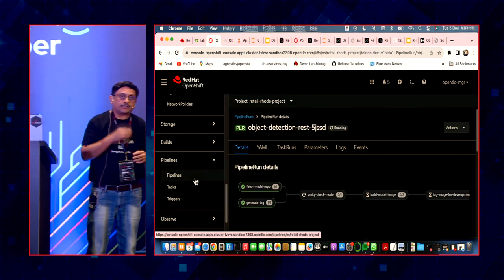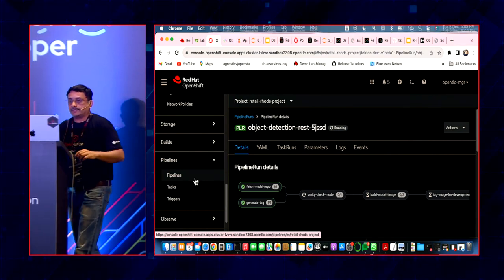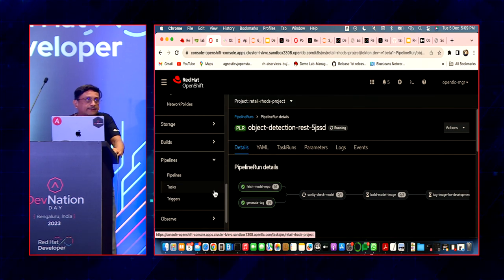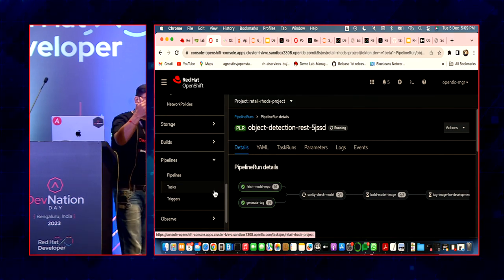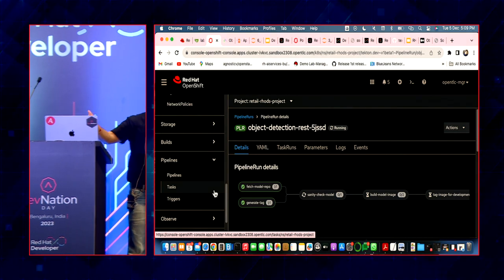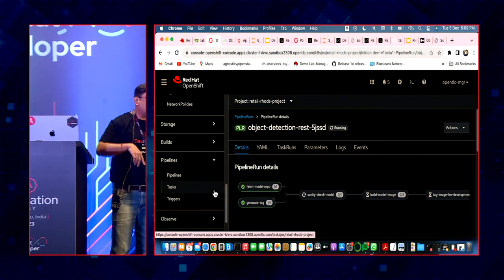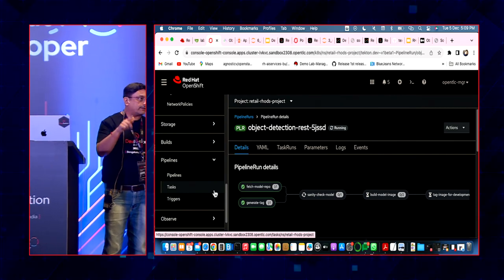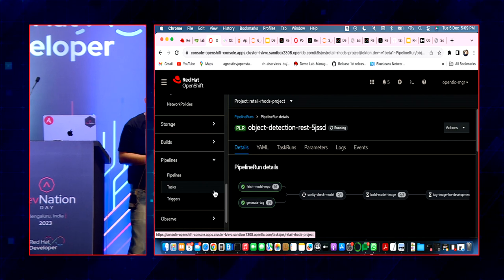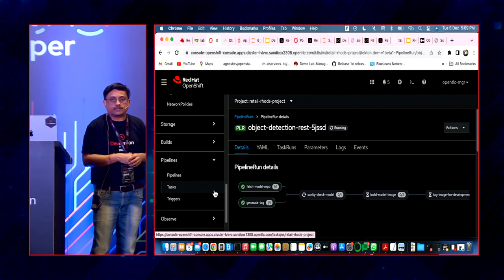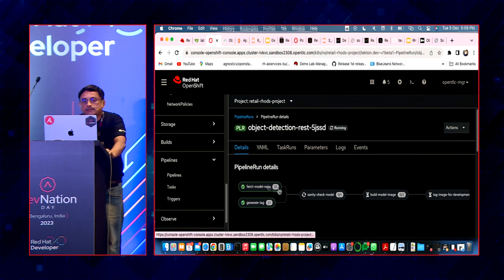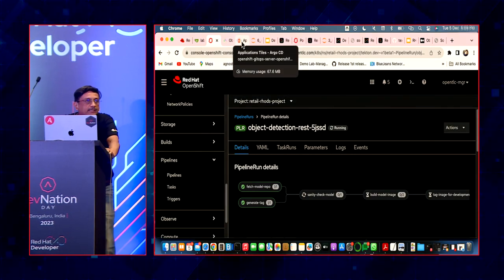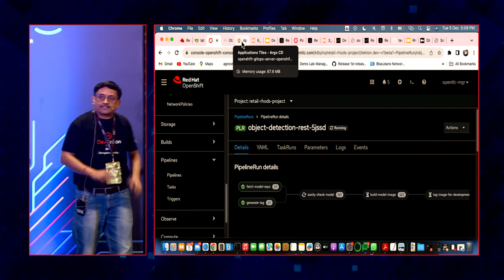We saw the continuous integration. Let me also show you the continuous deployment. There are two things — one is that it synchronizes whatever is in the manifest. Whenever I update the manifest and the pipeline passes, the manifest gets updated. We can sync manually in Argo CD or set auto-sync, depending on your organization's requirements. That deploys the new image with the new tag.